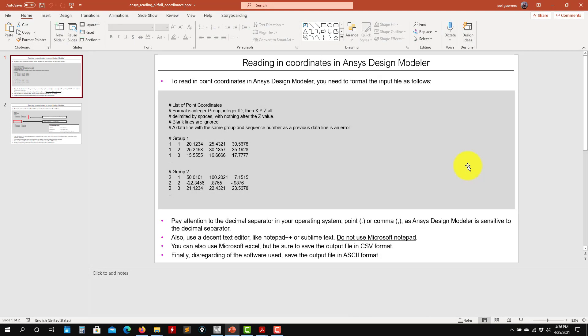Hey there! Welcome back to the second video. In this video I'm going to show you how to read in the airfoil coordinates to generate the airfoil.